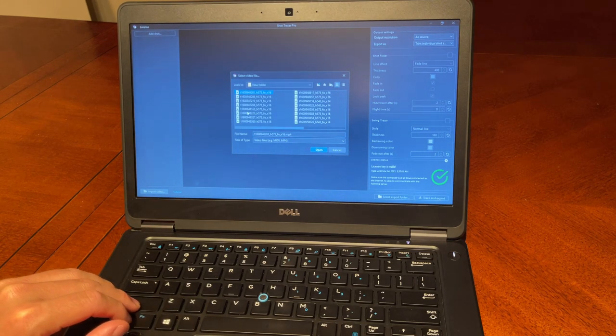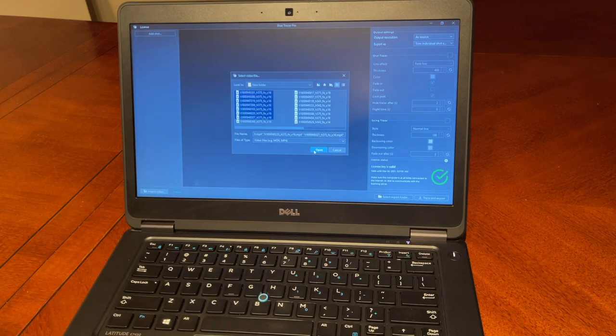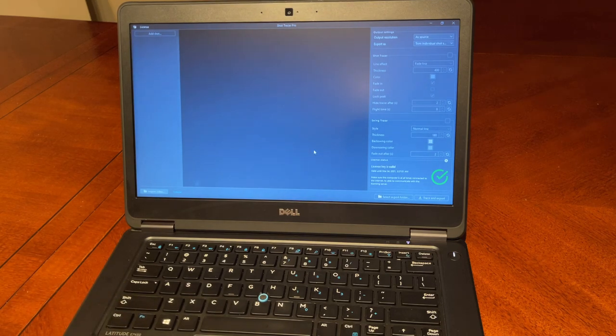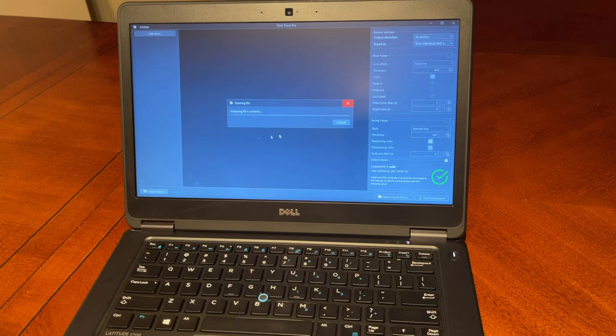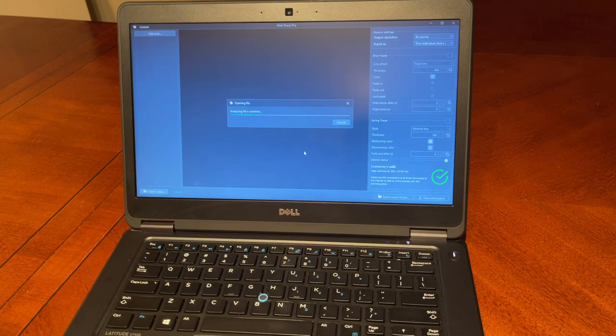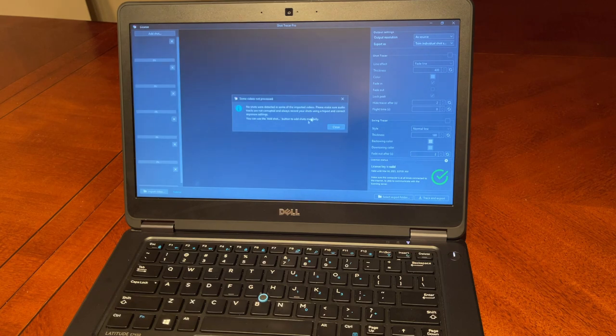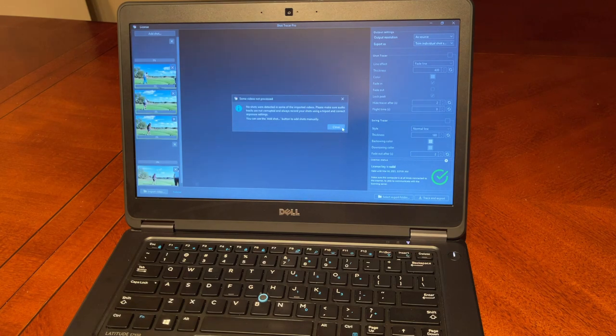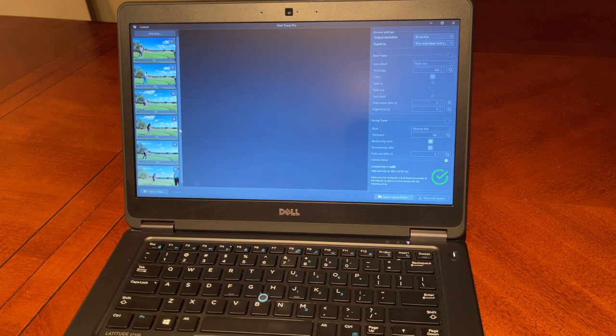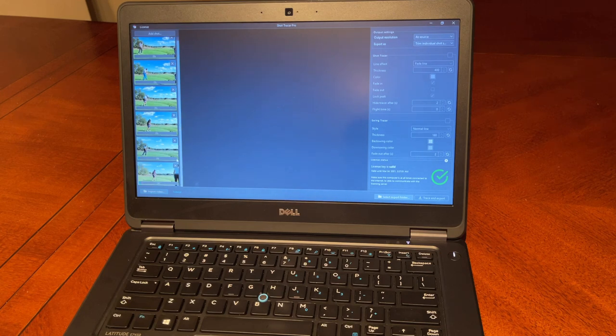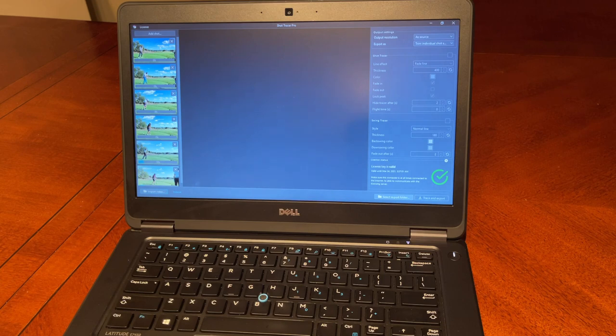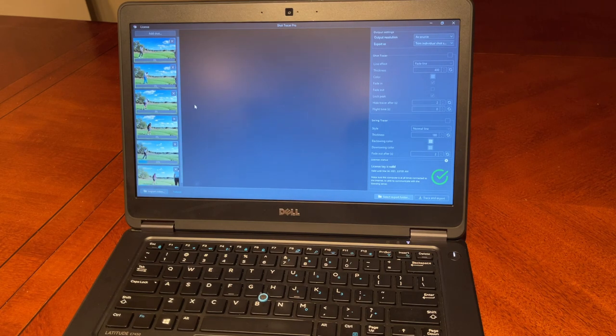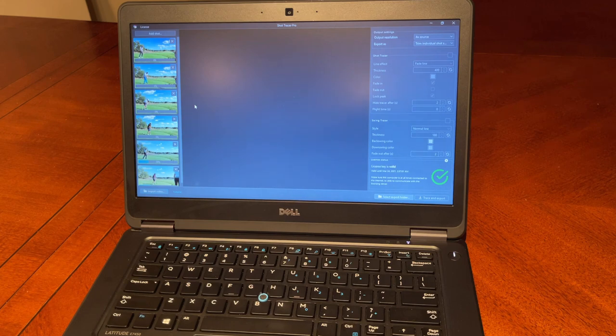You just select the videos you want to process, and obviously you can do multiple videos in batch, meaning you can import as many videos as you like in one go. Now Shot Tracer Pro for PC will automatically track the ball flight in each and every single one of those videos.